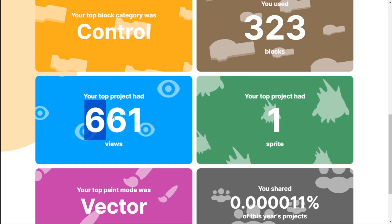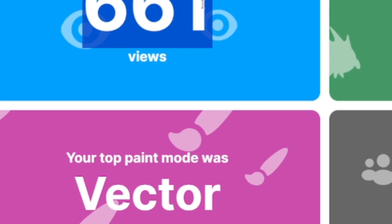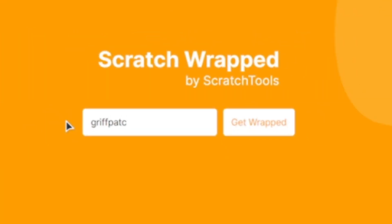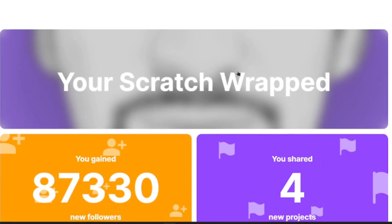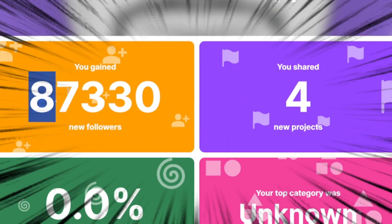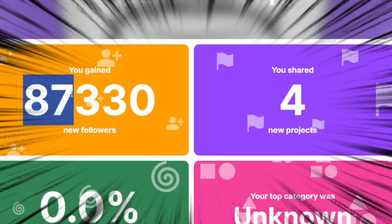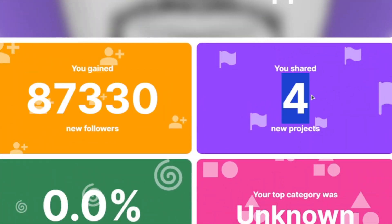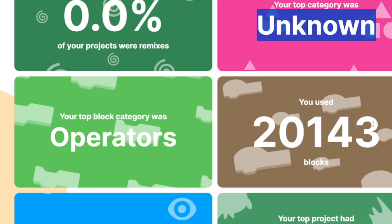My top project had 661 views — that's disappointing. My top paint mode was vector, which makes sense since no one really uses bitmap. Then we looked up Griffpatch and voila — 87,330 followers despite sharing so many projects, which is totally worth it. His top block category was operators.